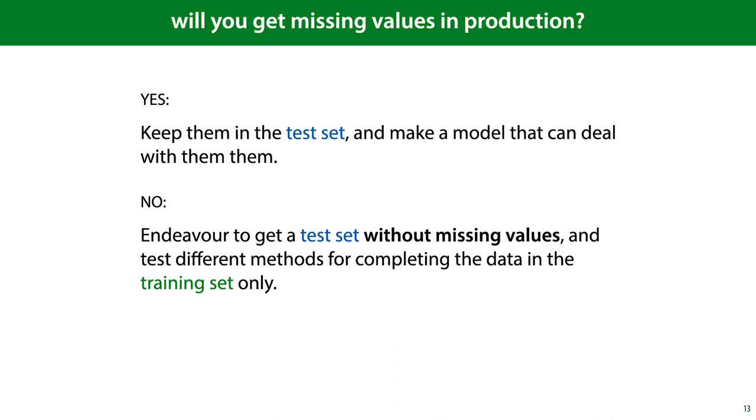For categorical features, the easiest way to do this is to add a category for missing values. For numeric features, we'll see some options in the next slide. If your production setting won't have missing values, then that's the setting you want to simulate. If at all possible, you should get a test set without missing values, even if the training set does have them. You can then freely test what method of dealing with the missing training values gives you the best performance on the test set.